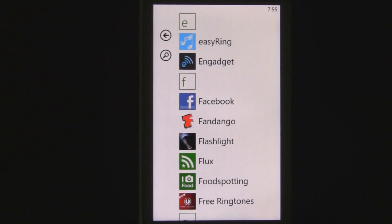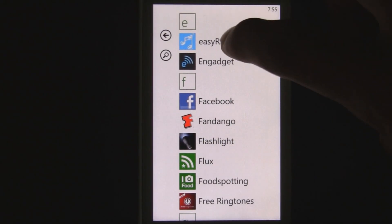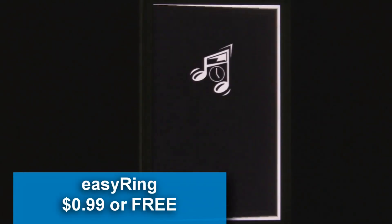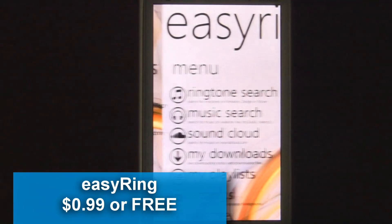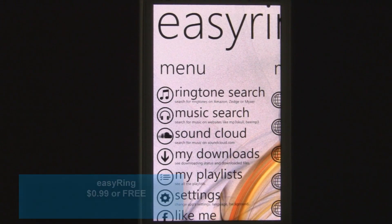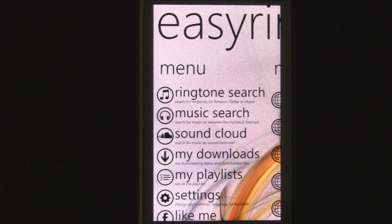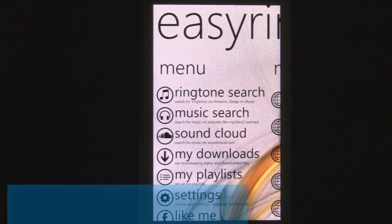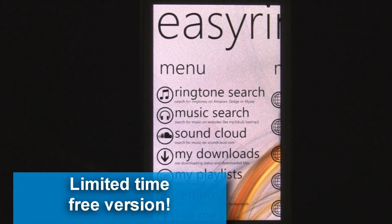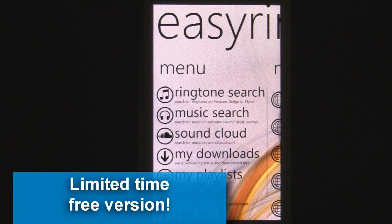This is a Windows Phone 7 app review of Easy Ring, which is available in the marketplace for 99 cents, or for free through the free trial you can download. Right now, if you download quickly, the free trial is actually the complete version, so you'll have the complete version for completely free. So get downloading it.